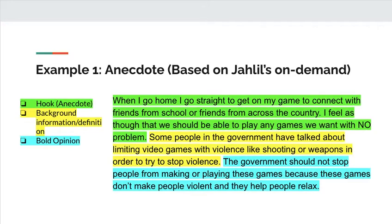Let's take a look now. Here we see these three different parts: the hook with his short story about his own life, a little bit of background about some of the argument that's happening, and then his opinion. This is example one — an anecdote. If you want to start your argumentative essay with a short story, it can be your own, or it might be a mini story of someone else — for instance, if you're writing about gun violence, someone whom gun violence has affected, or if you're writing about gentrification, maybe one person who's been impacted by gentrification.